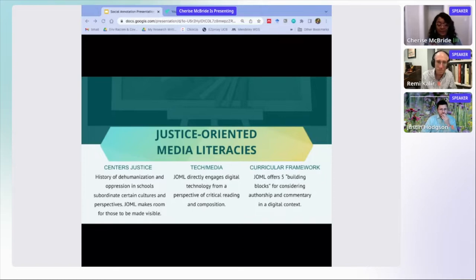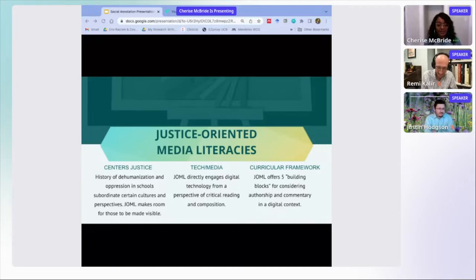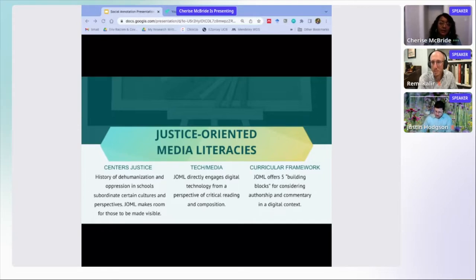Centering justice is important considering the history of dehumanization and oppression in schools, which have served to subordinate certain experiences, cultures, and perspectives to those of the dominant culture. Justice-oriented media literacy intentionally makes room for those subordinated voices and contributions to be made visible — the marginal syllabus is an example of bringing the margins to the center. Justice-oriented media literacy, or JOML, is also rooted in digital meaning making and specifically in the frame of critical reading and composition with digital tools. I've intentionally grounded this as a curricular framework with concrete building blocks for considering authorship and commentary in a digital context.